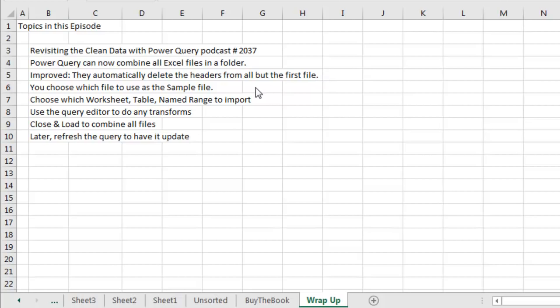You choose which file to use as the sample file, in my case I use January. Choose which worksheet, table, or named range to import. And then do any transforms in the Query Editor. When you click Close and Load, it will combine all the files.